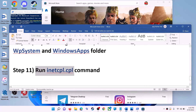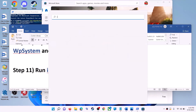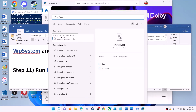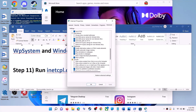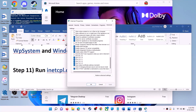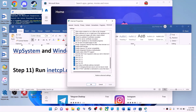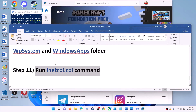The next step is to run the inetcpl.cpl command. Type 'inetcpl.cpl' in the Windows search box and click on it. Go to the Advanced tab, scroll down, and make sure Use TLS 1.0, TLS 1.1, TLS 1.2, and TLS 1.3 are all checked. Click Apply, then OK, and relaunch Microsoft Store.